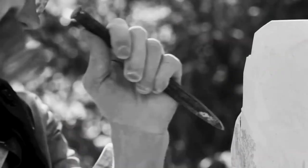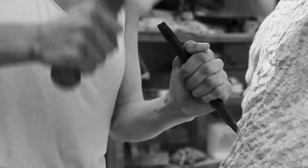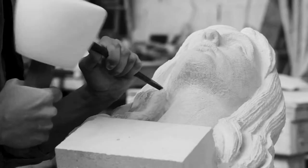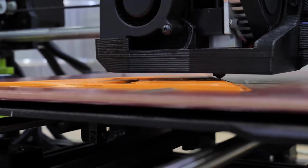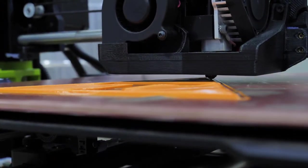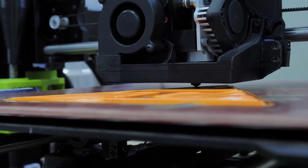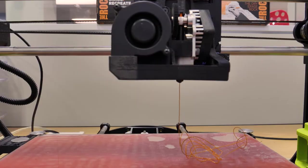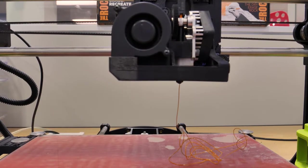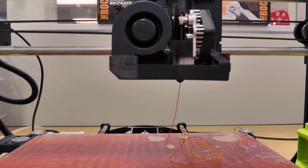Instead of carving material away from a solid block, 3D printing creates objects by bonding the print material one layer at a time. It does this by heating plastic to its melting point and extruding the material onto the build surface.